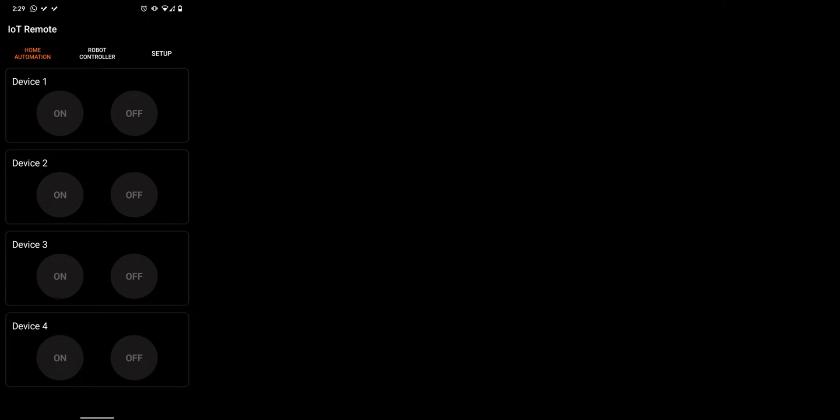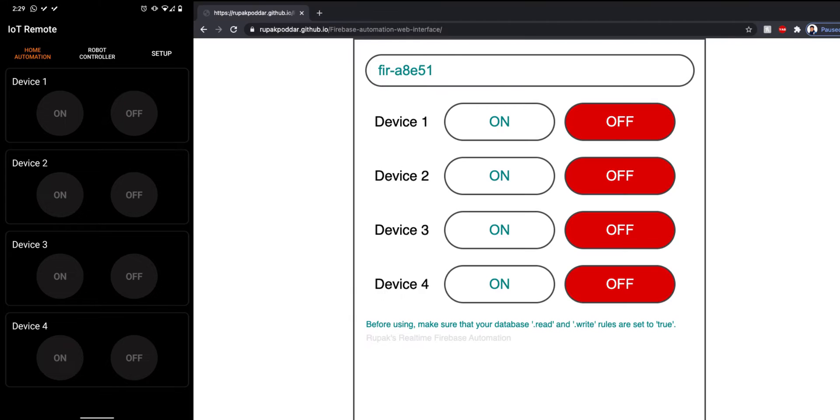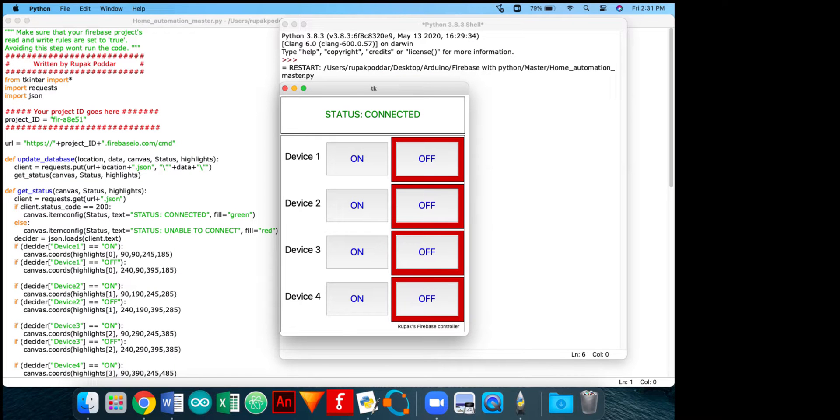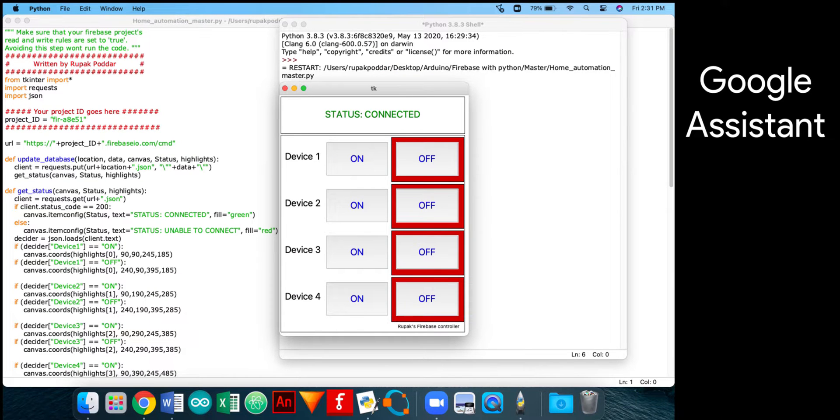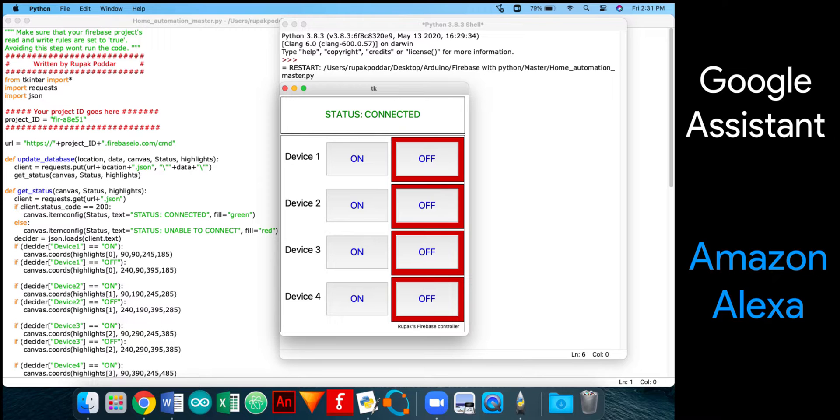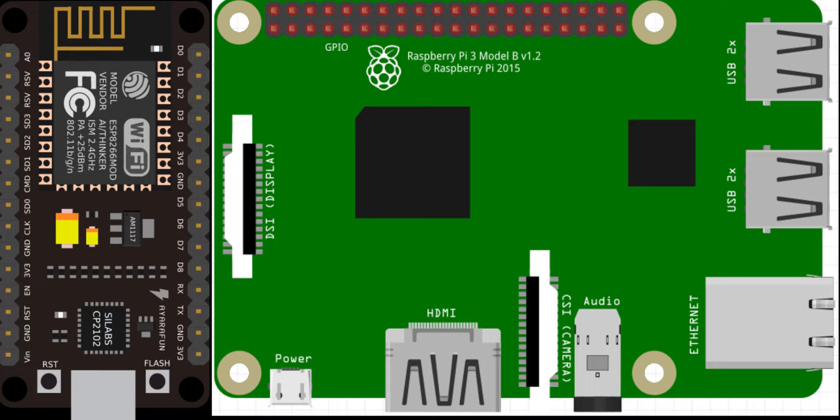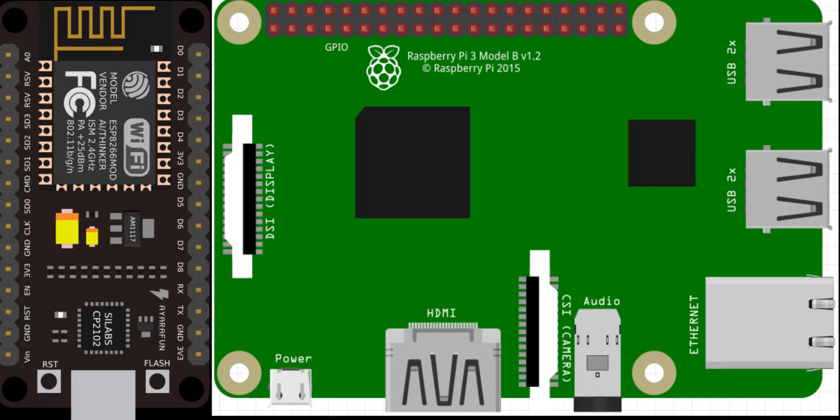You can use an Android app, a web browser, a Python script, Google Assistant or Amazon Alexa all at the same time to control your devices. You can build the circuit using ESP8266 or Raspberry Pi or even an Arduino board connected to your PC via USB cable.